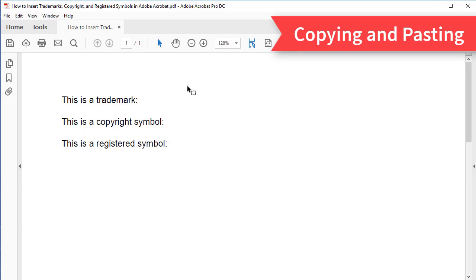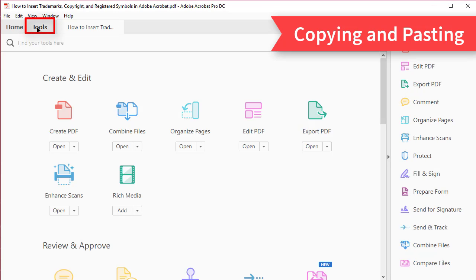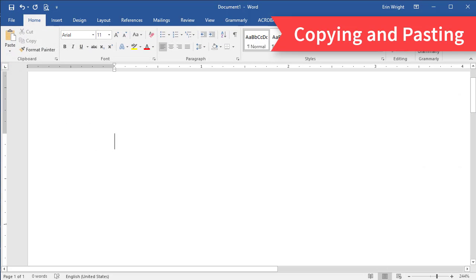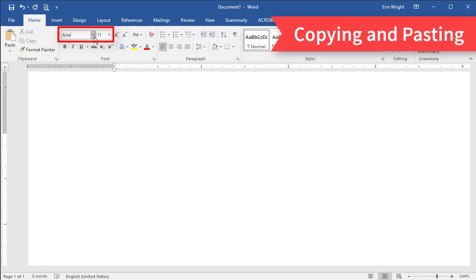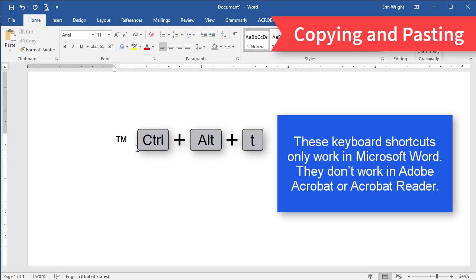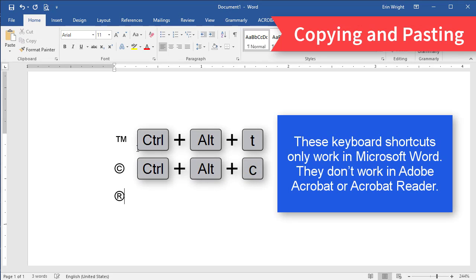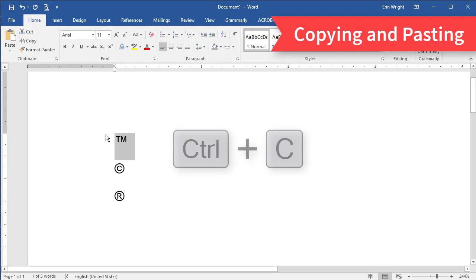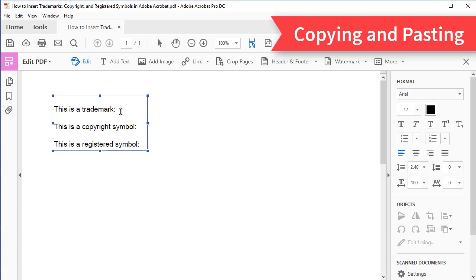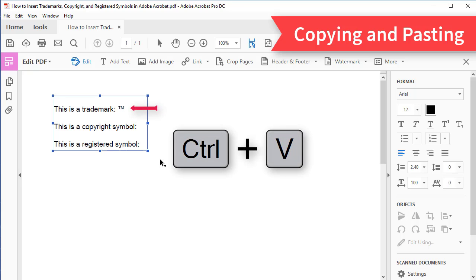The last method, copying and pasting, is the easiest but does require access to another document software such as Microsoft Word. To begin, select the Tools tab, then select Edit PDF in the tool center. Now open a Microsoft Word document and select the same font used in your PDF. Create a trademark, copyright, or registered symbol. Select the symbol, and then press Ctrl+C to copy it. Finally, reopen your PDF and press Ctrl+V to paste the symbol into your text.